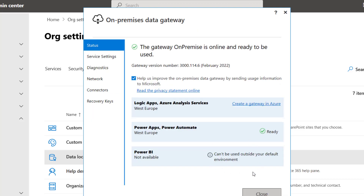I'm going to click on Configure. Everything is done. Note that I can't use this outside my default environment, but this is ready. So, for Power Automate the region is West Europe. For Logic Apps and Azure Analysis Services, it is also West Europe. We are done setting up our data gateway. Thank you.